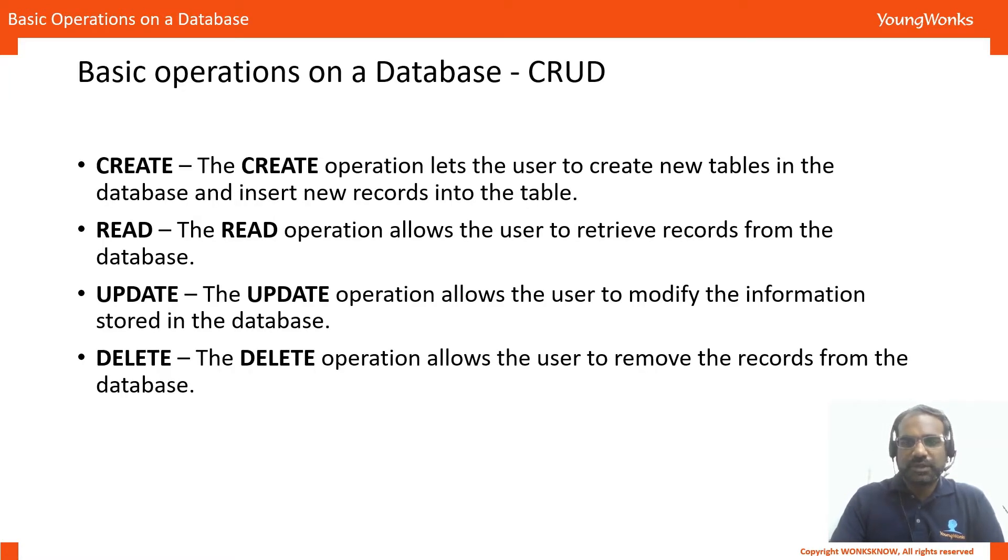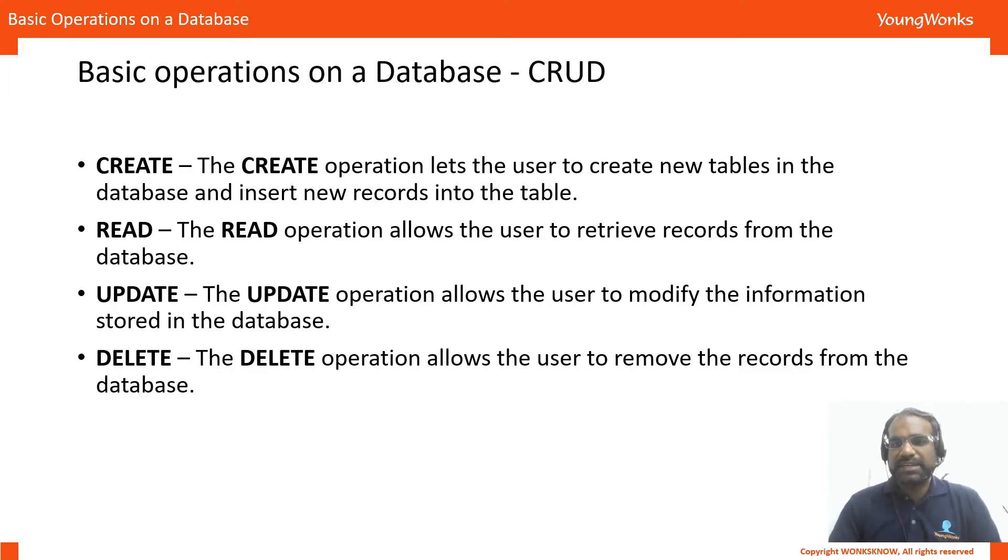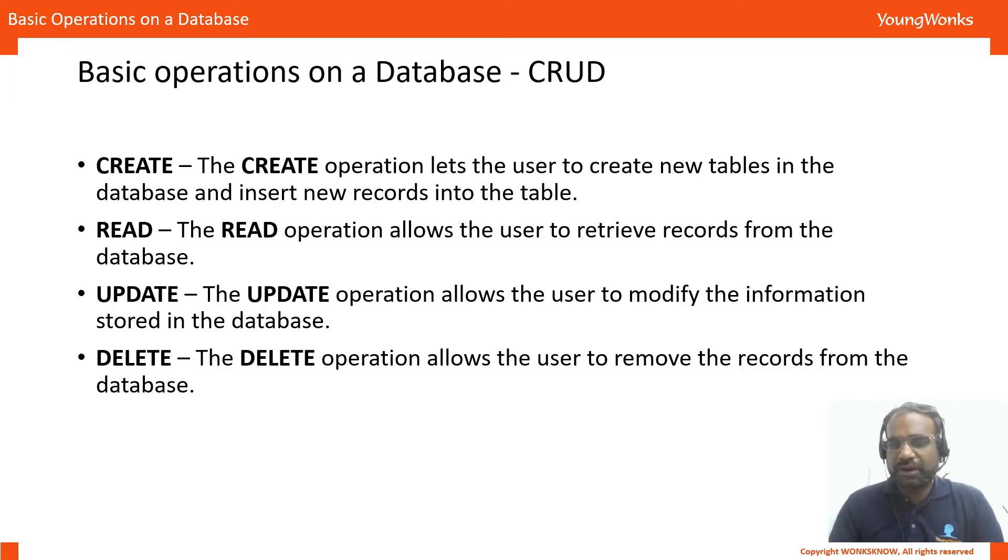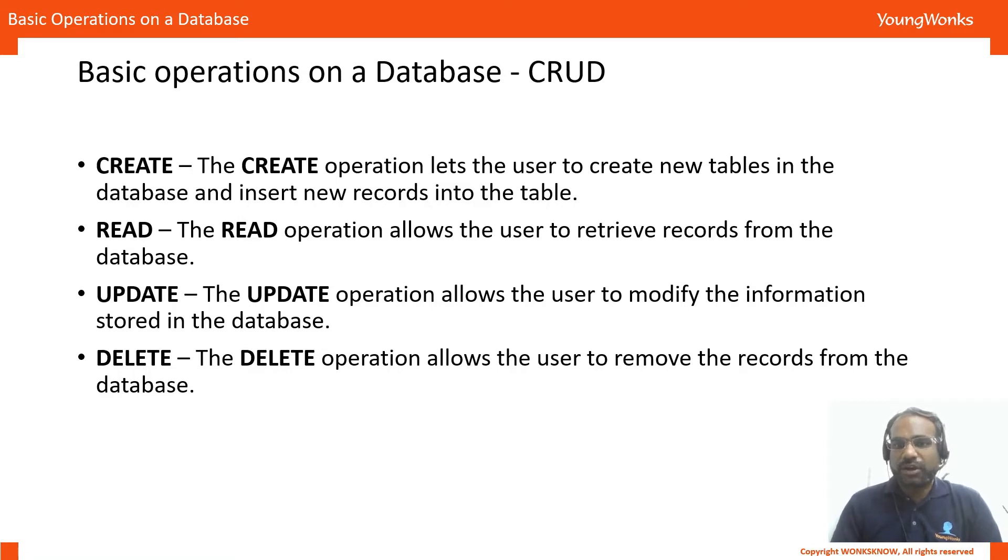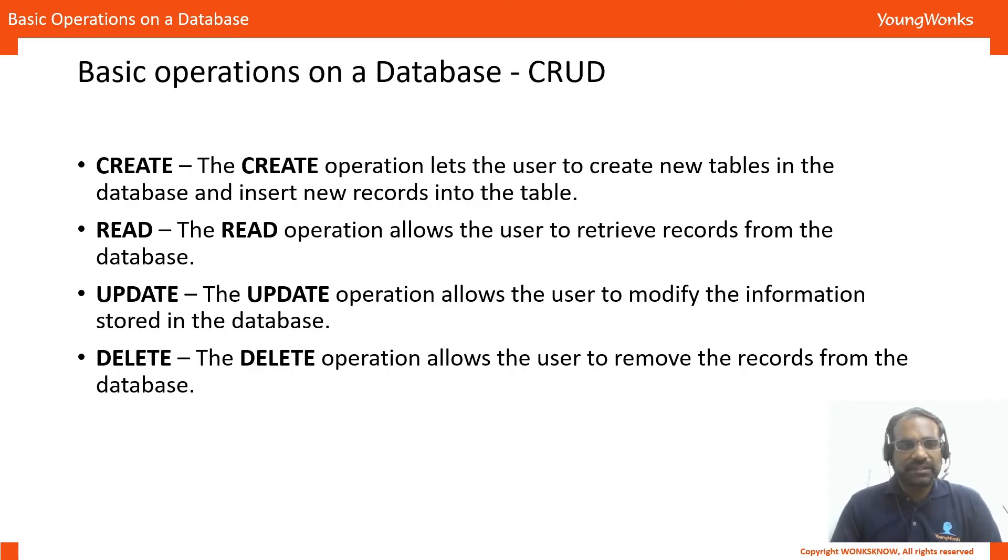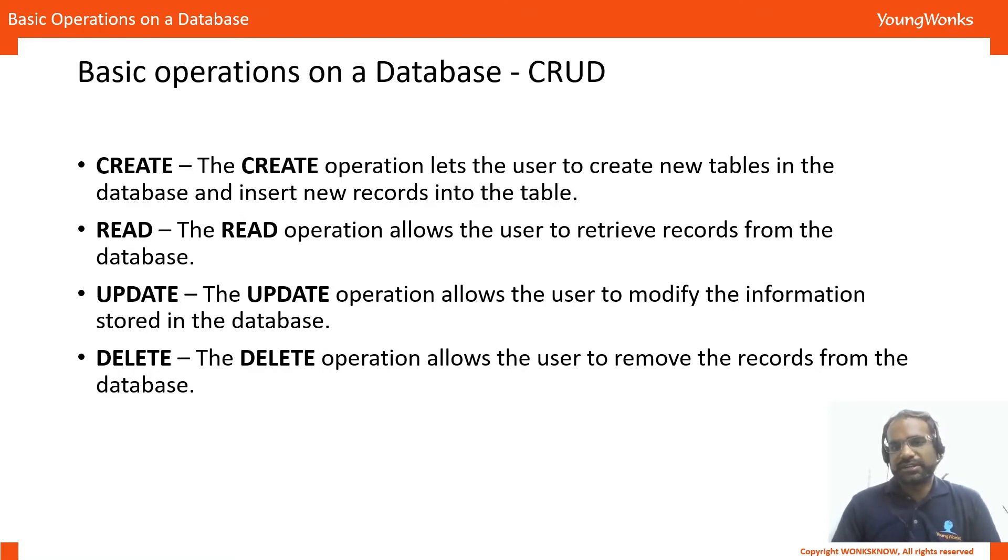Any database that you use basically stands on four basic operations that are required for you to know and everything else is derived from that and these are called the CRUD operations. CRUD stands for Create, Read, Update and Delete. Create allows us to create a database, new tables and also new entries in those databases or tables.